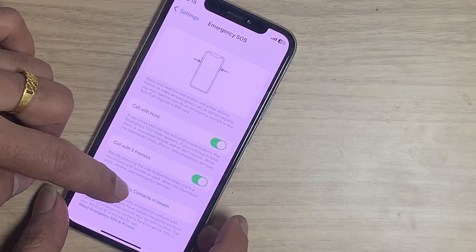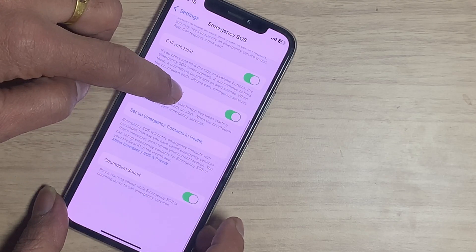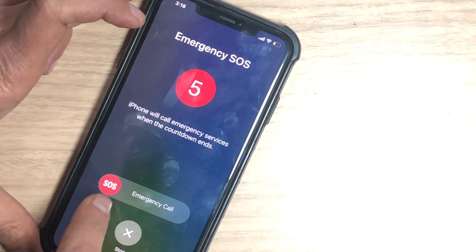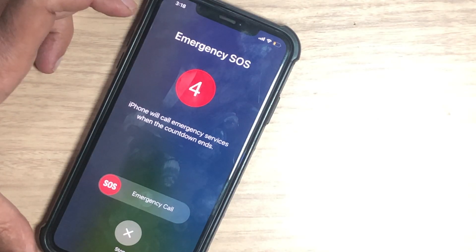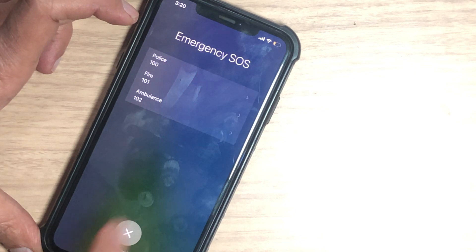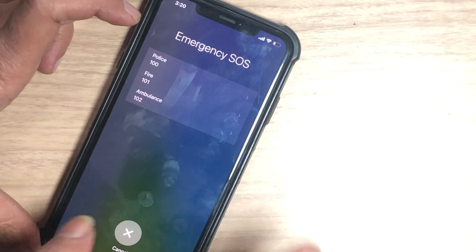You can also turn off the countdown sound option if you don't want to hear the countdown sound when activating the SOS feature.